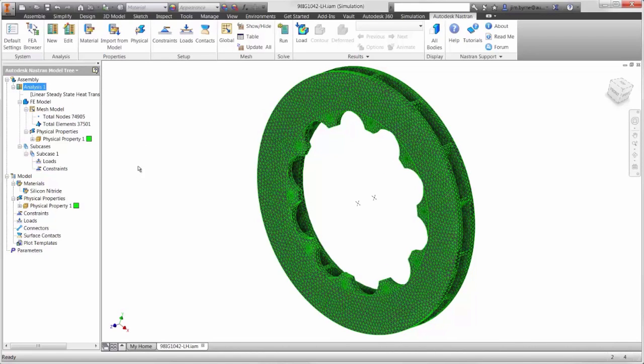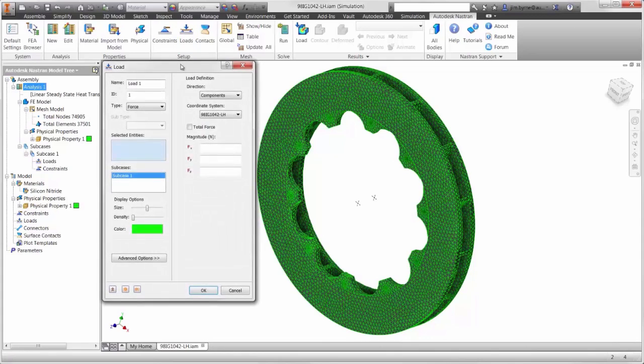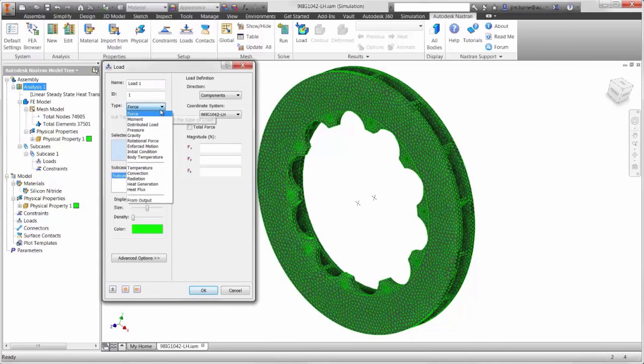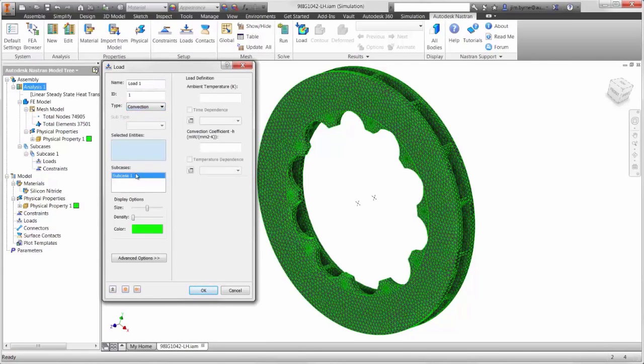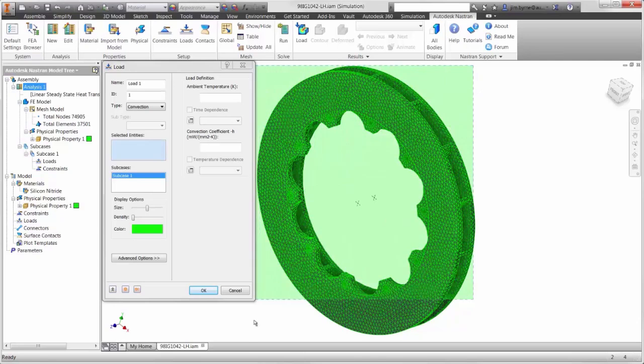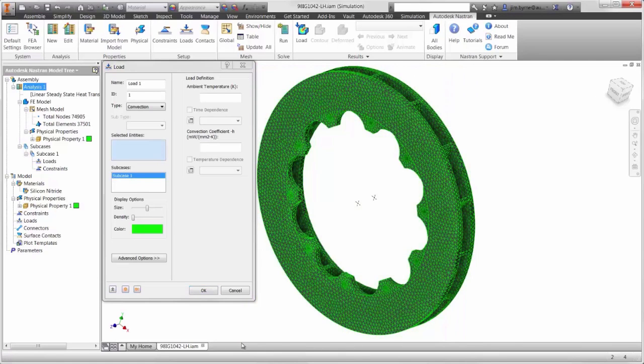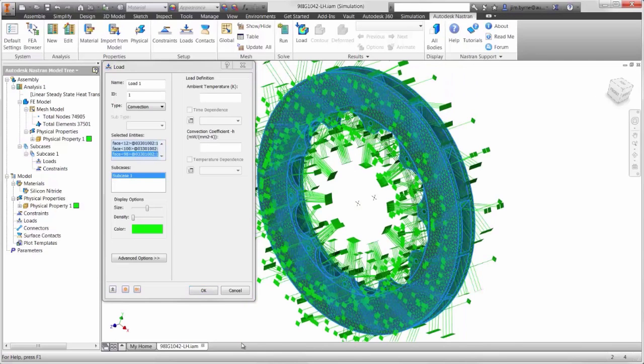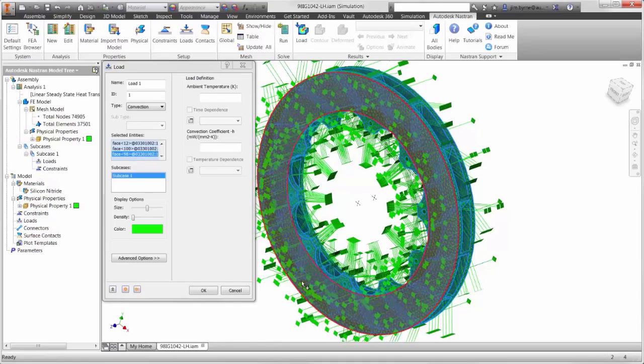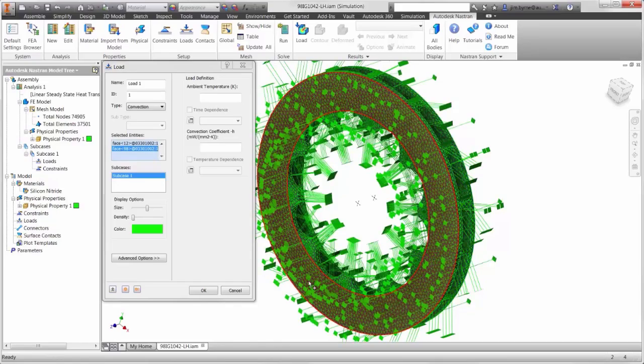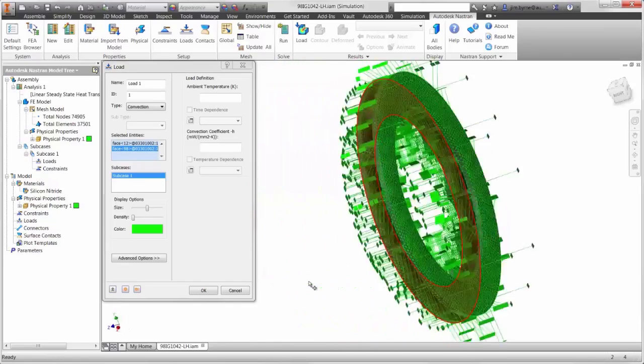For the thermal analysis, we will apply the boundary conditions that simulate the heat flux generated from the friction between the brake pad and rotor, as well as the rate this material releases heat into the surrounding air. All of the faces need to be selected, except for the two faces that are coming in contact with the brake pad.